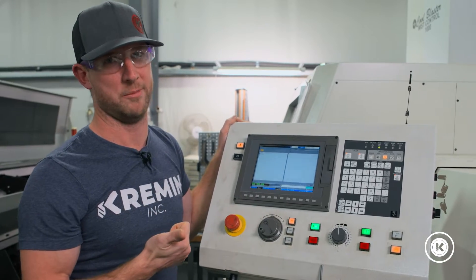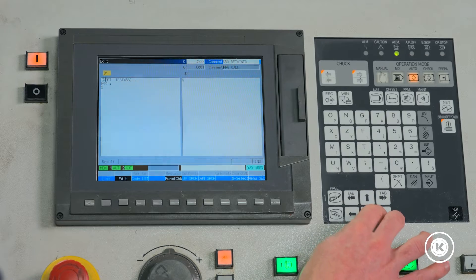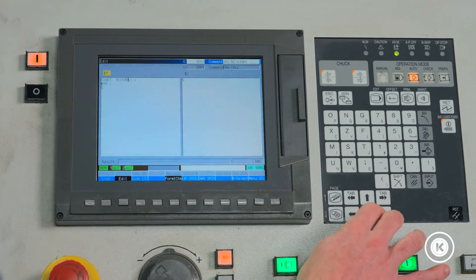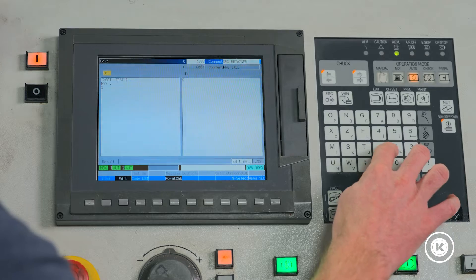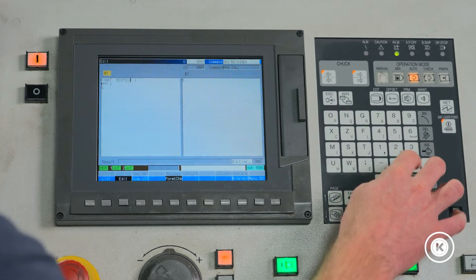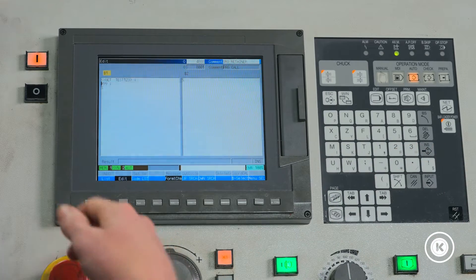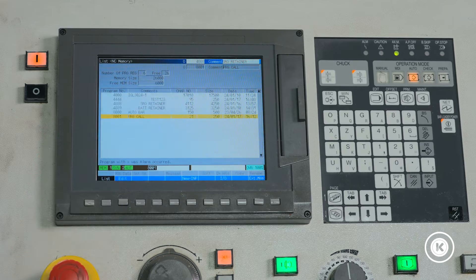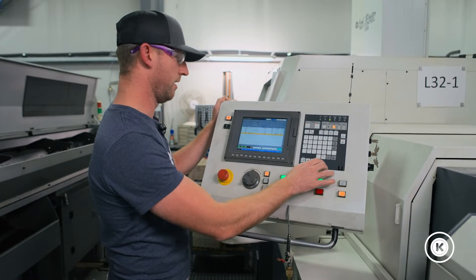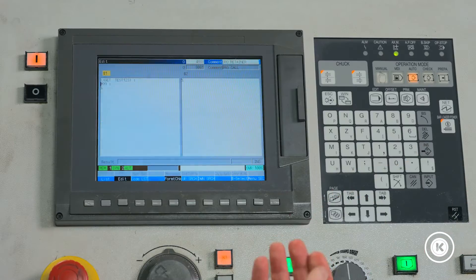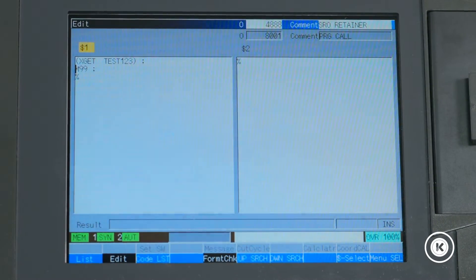So our test program is going to be Test123. We go to edit, change it to Test123, and hit input to save. Now we can go back out to our list. If you wanted to do a quick check to make sure that your edit actually saved, you can go back in — ours did. It shows XGET Test123.